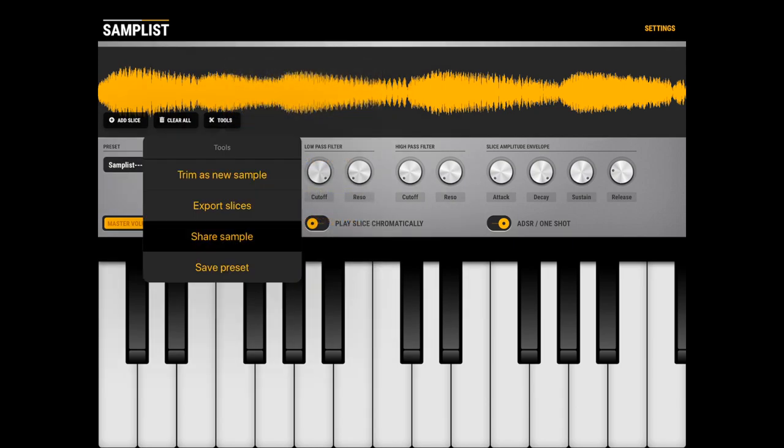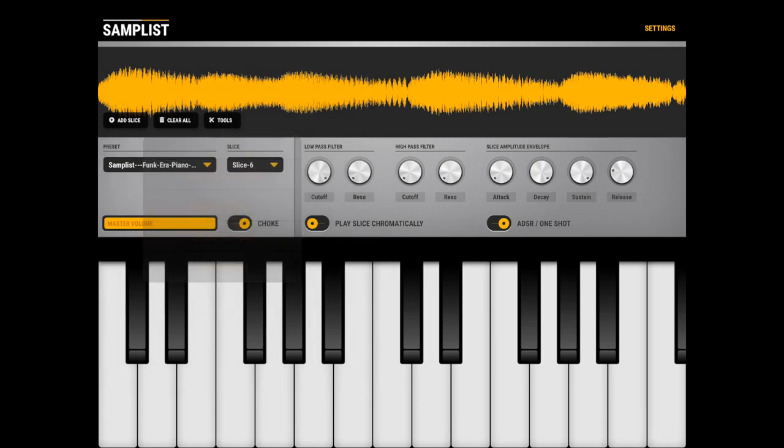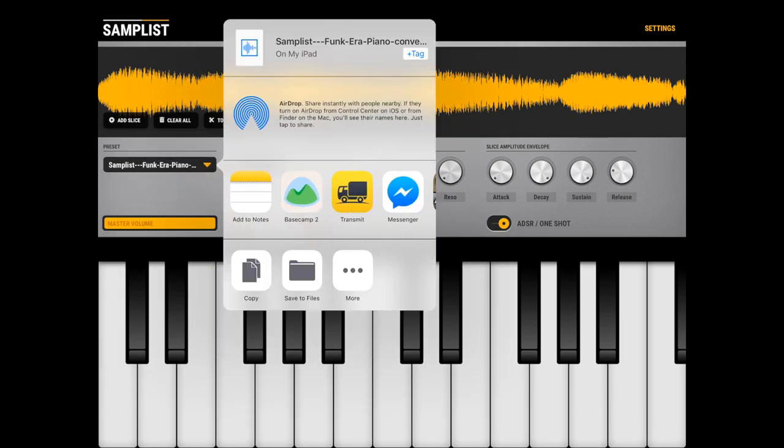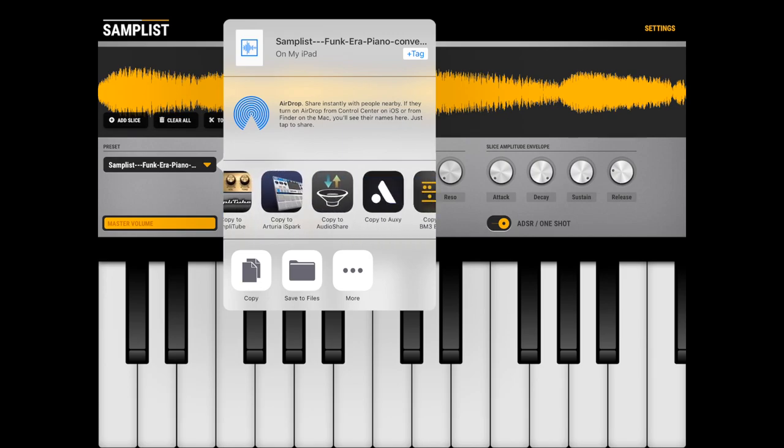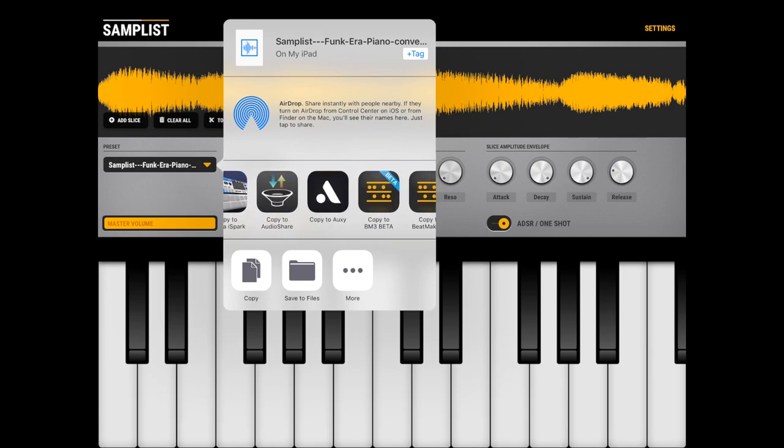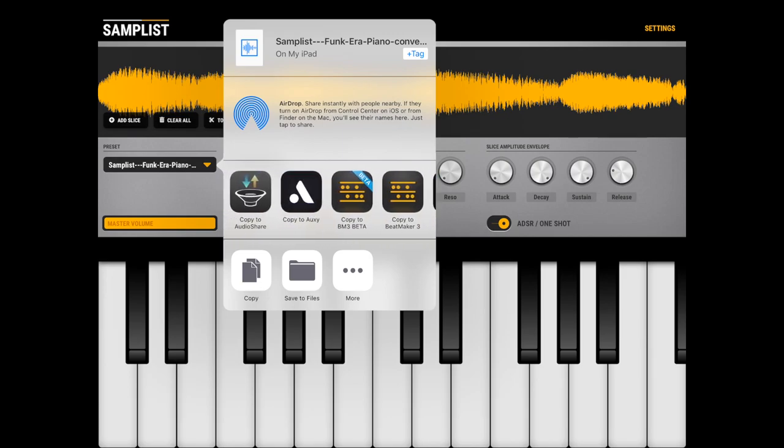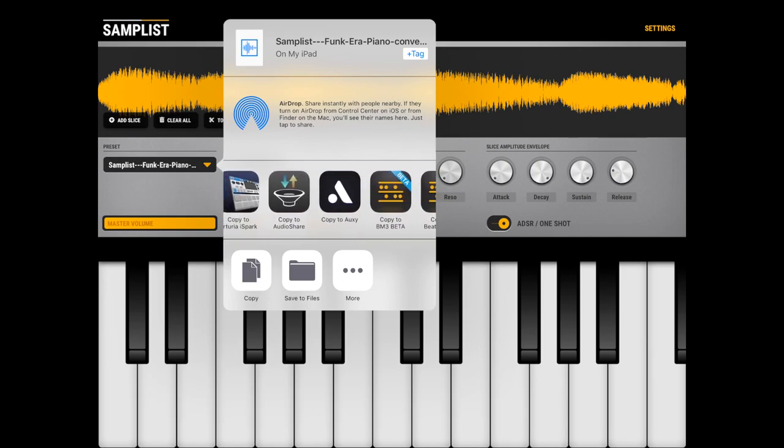And yeah, you can also share this. So if you click share sample it shares this current loaded sample as a separate file so you can import it to whatever you want.